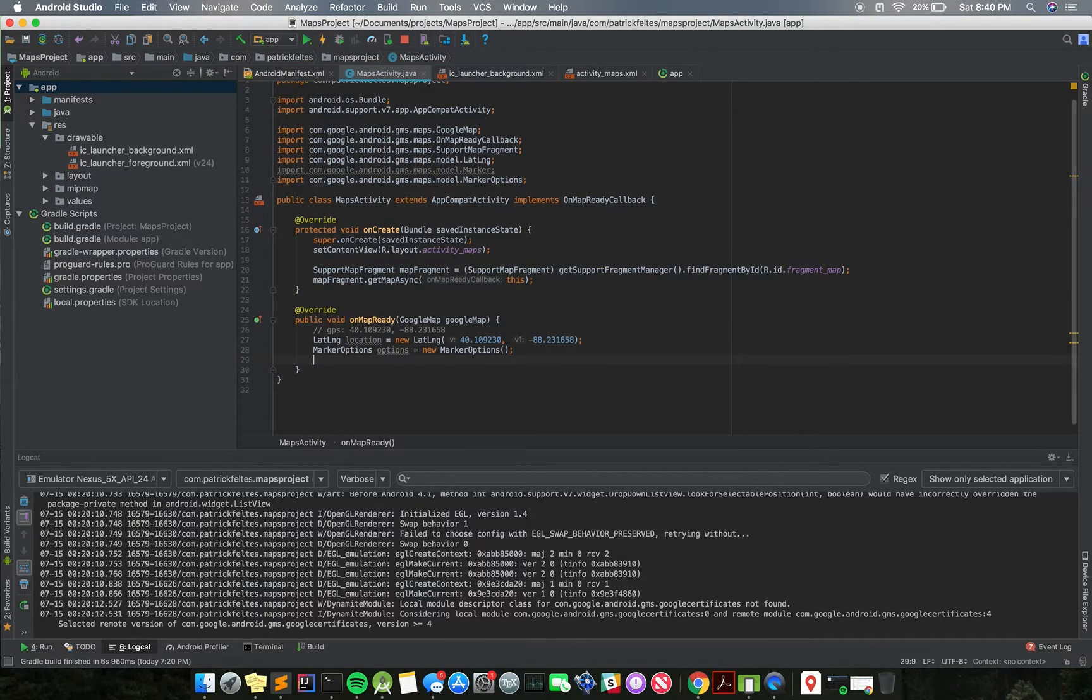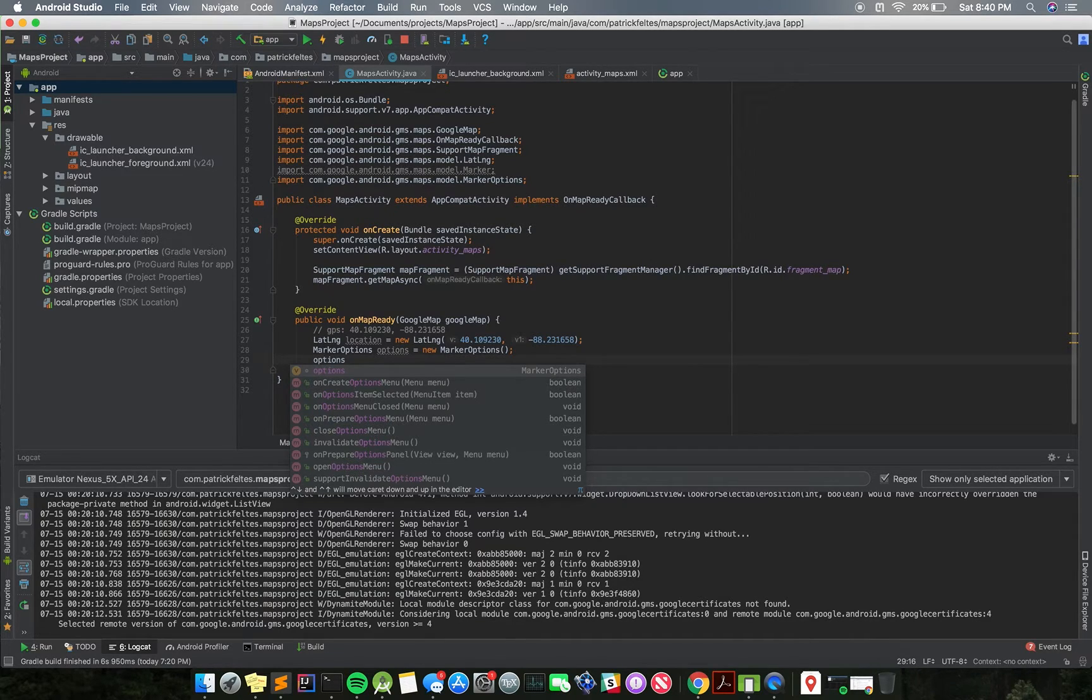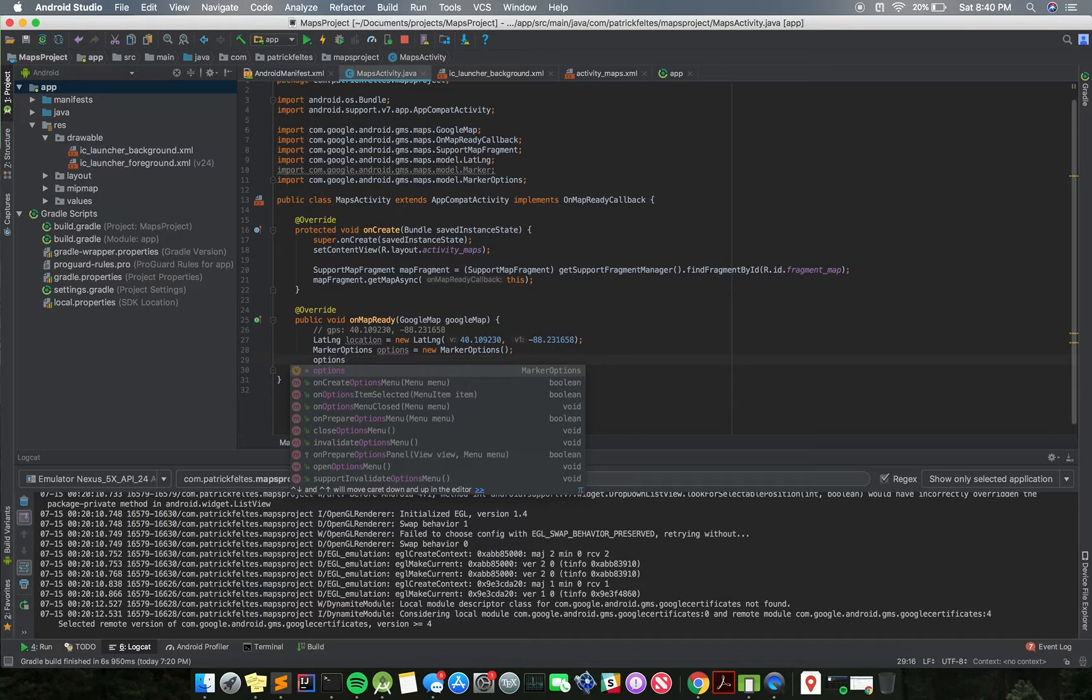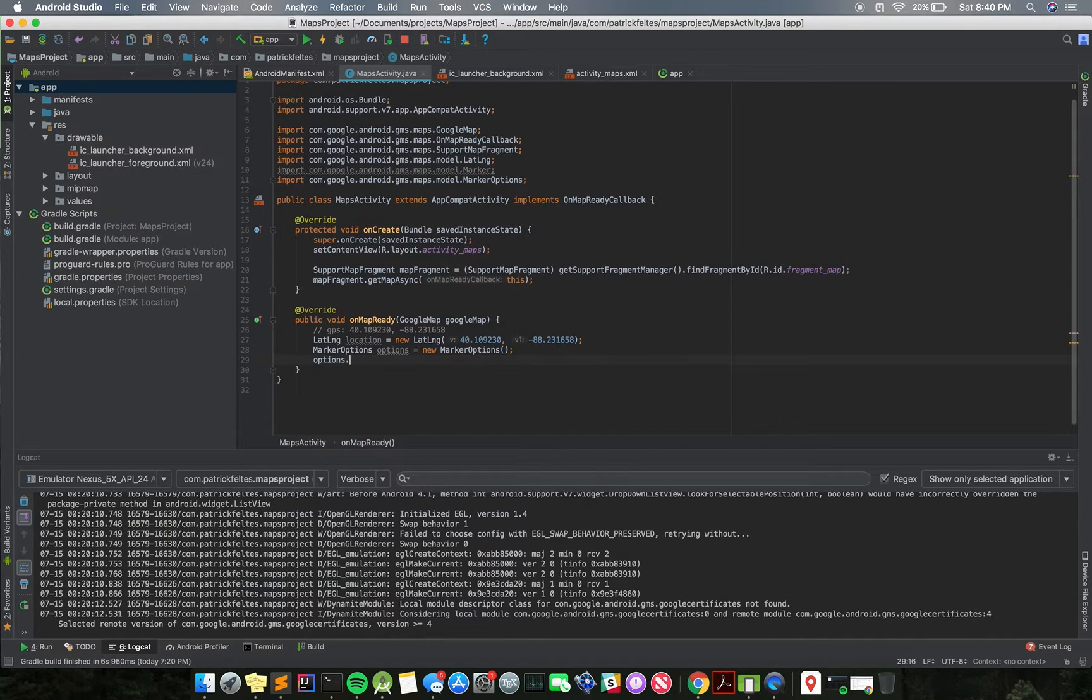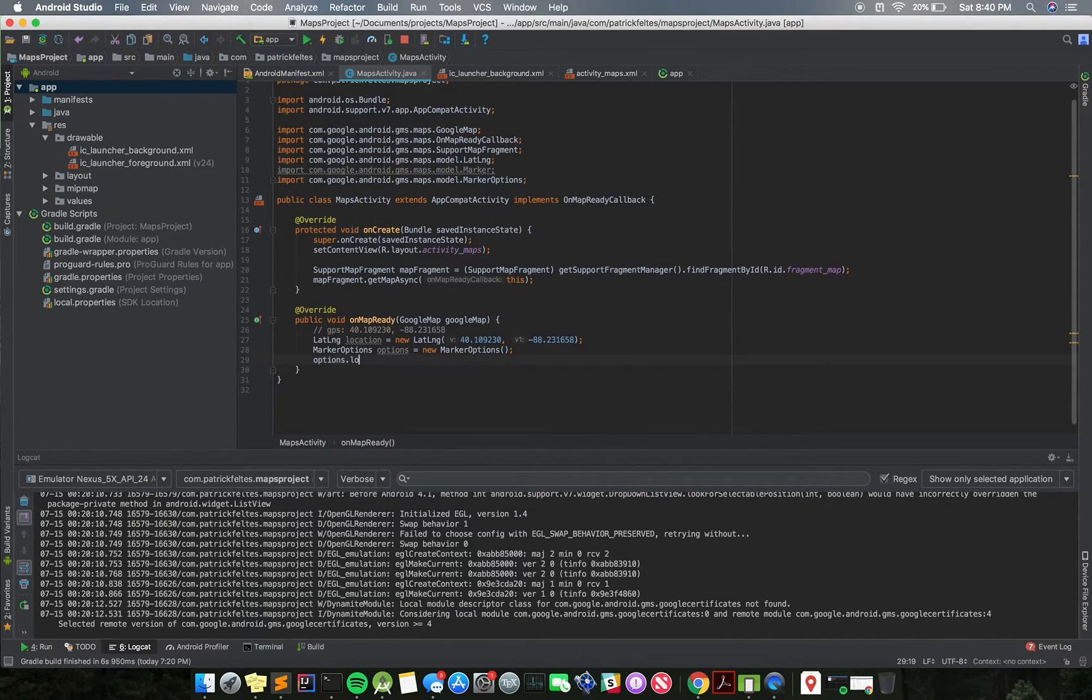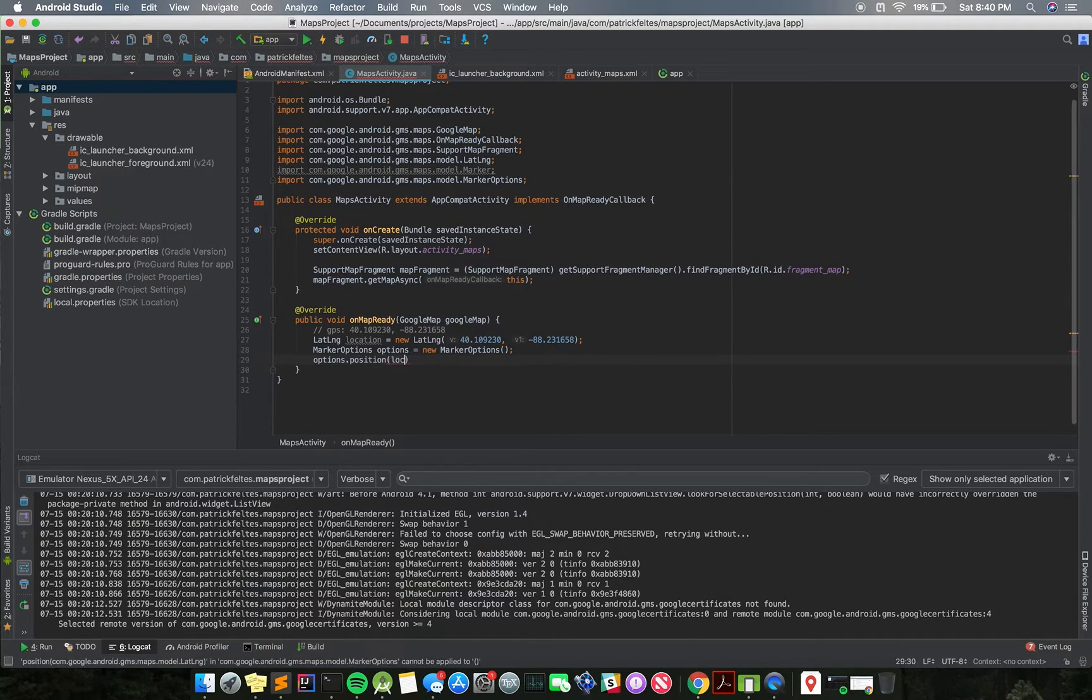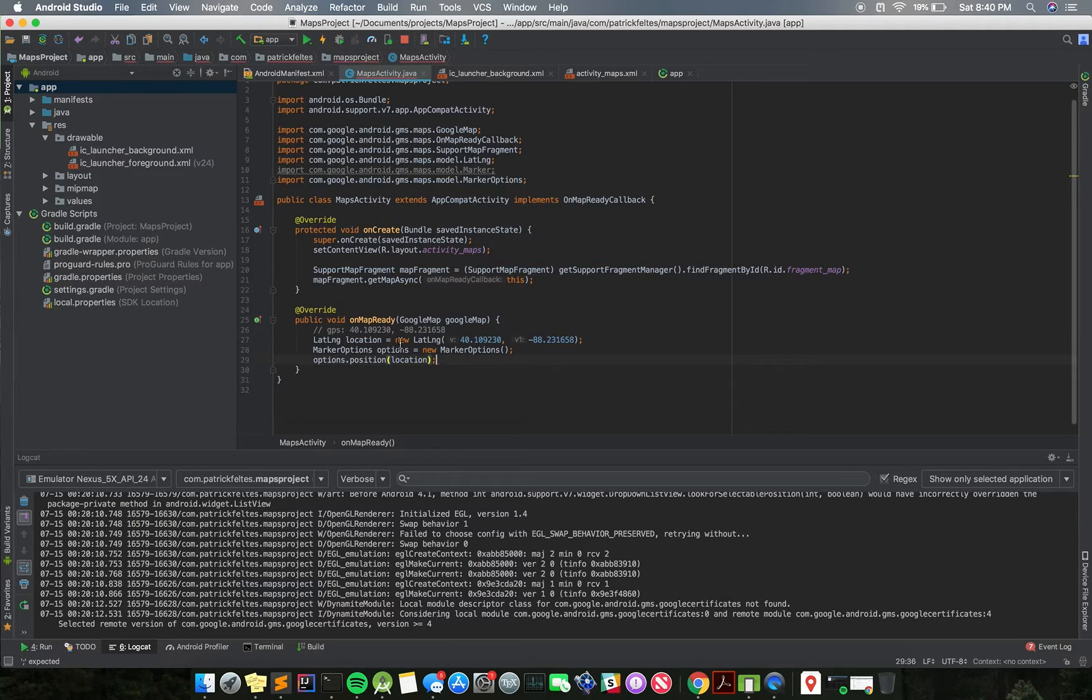And then what we do is on this options object, we set a bunch of parameters, and then when we pass it into the Google Maps API, it takes those parameters and converts it to something that goes on the screen. So we'll just do options.position and we'll just use our location here.